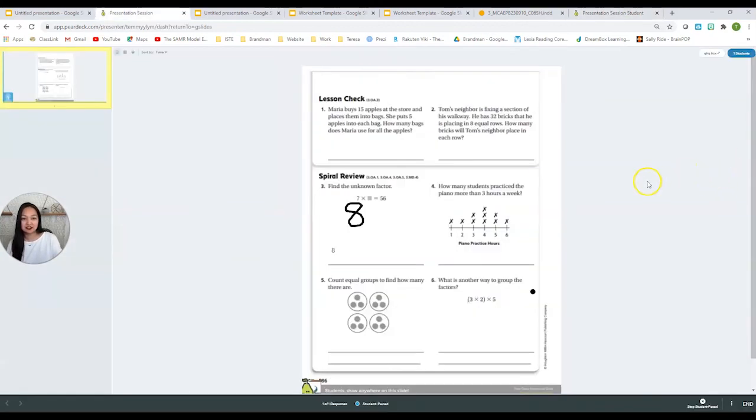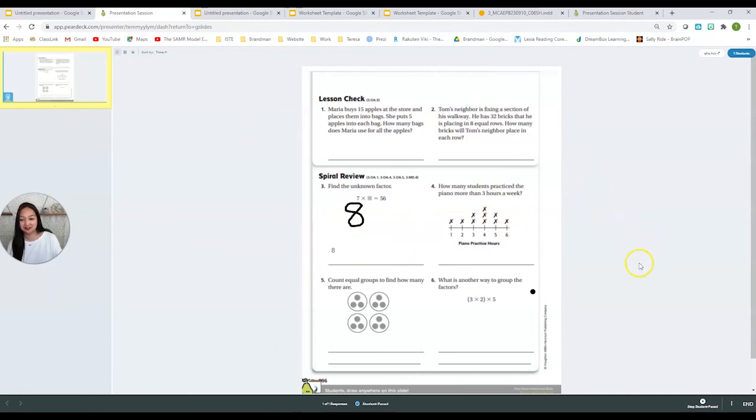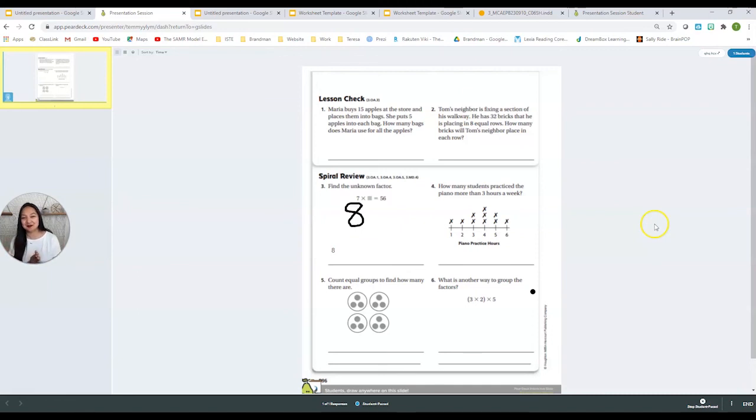Here I am on my teacher dashboard, and I could see the work being done. If I had more students, they would appear here as well. So making your worksheet interactive was as easy as that. Let us know if you need any help.